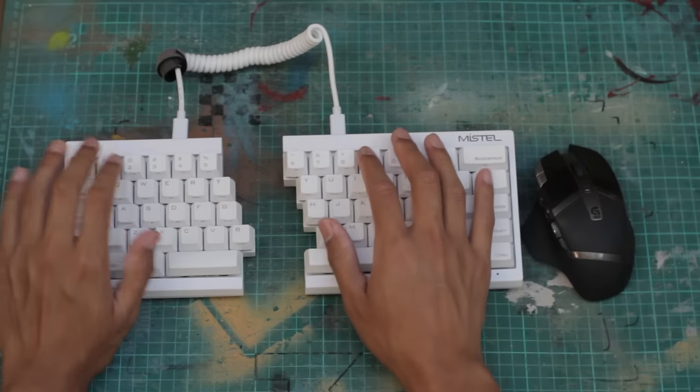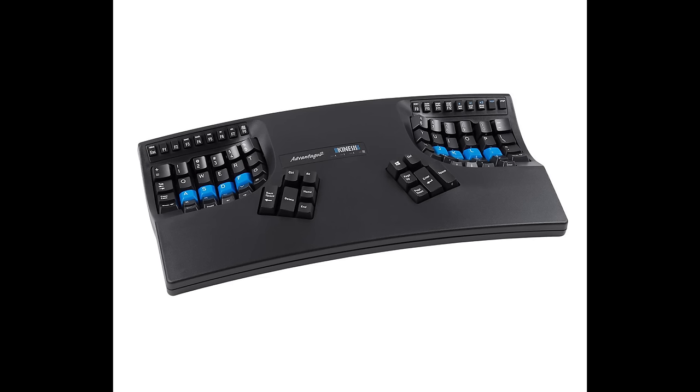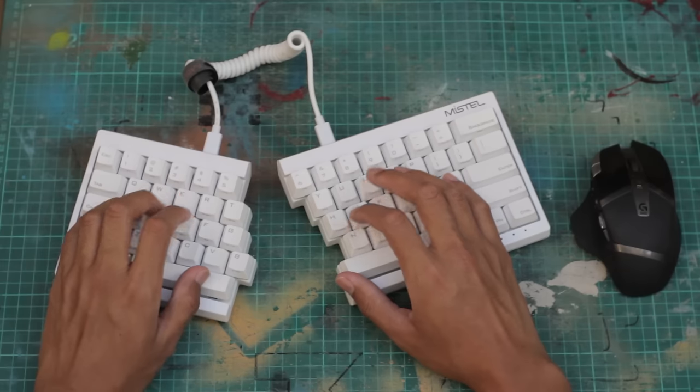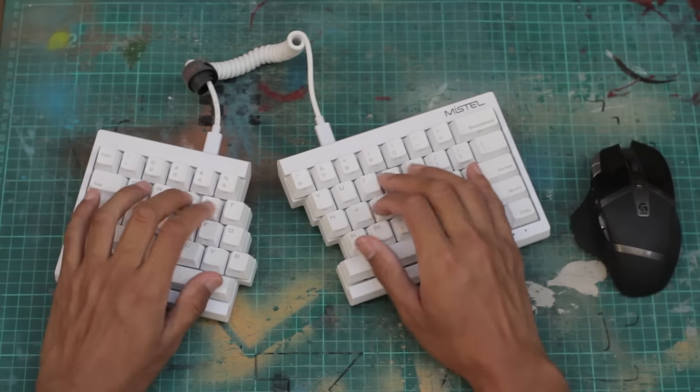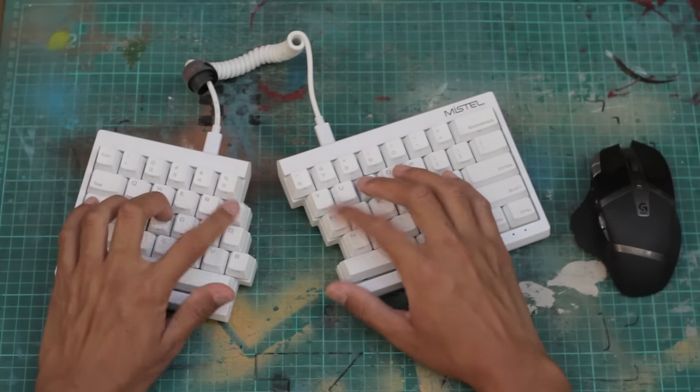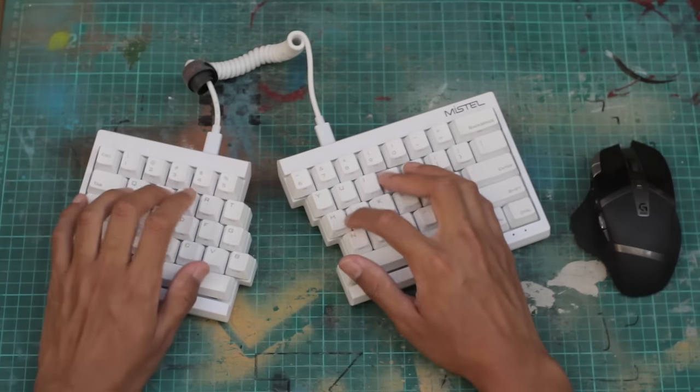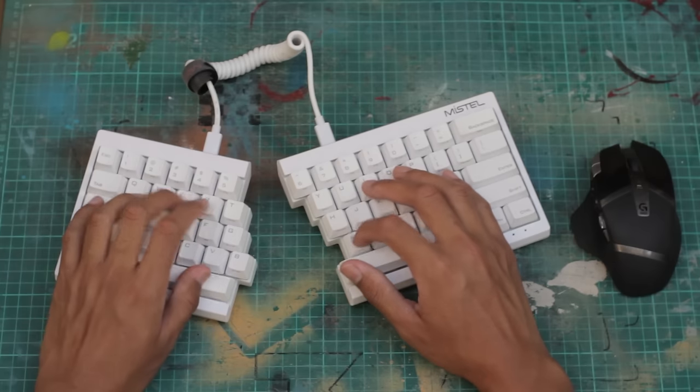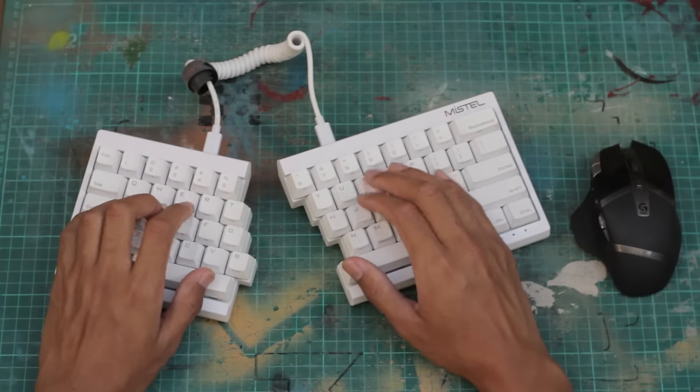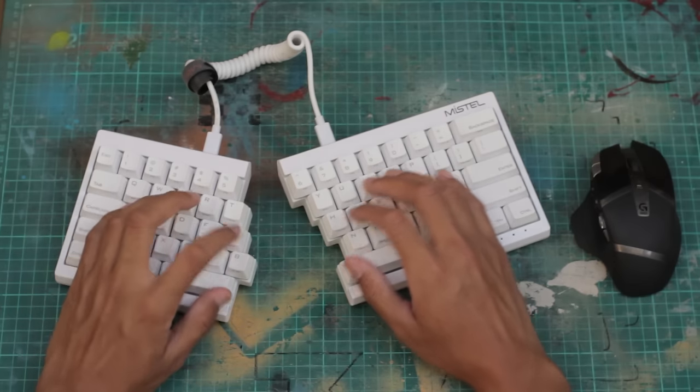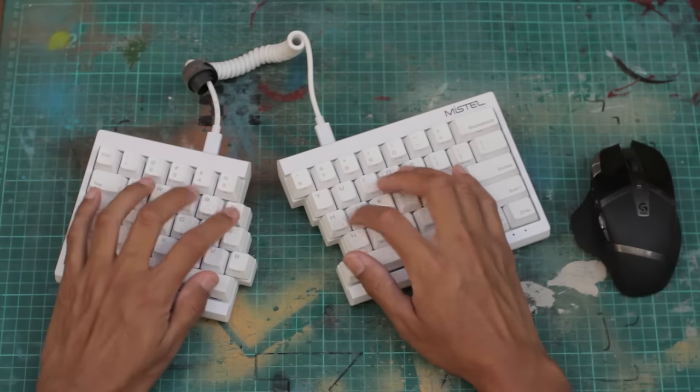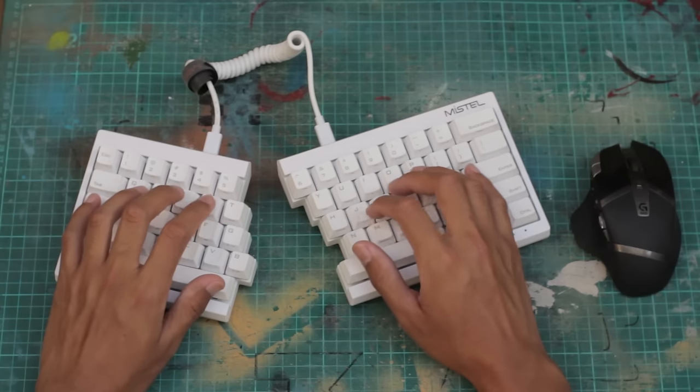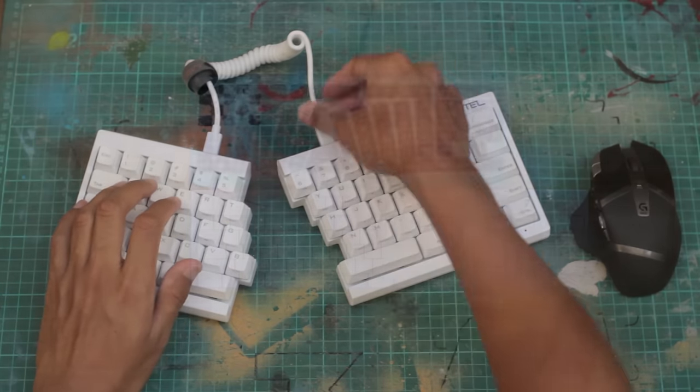However, there are keyboards like the Kinesis Advantage, which are also a single unit, but the halves are split at a much greater distance. But I kind of do like angling my arms towards the middle. When I was using my Mistel Barocco split keyboard, I didn't like them to be too far away from each other. Part of that was because I'm not such a great typist, and I found it somewhat disorienting when I typed.